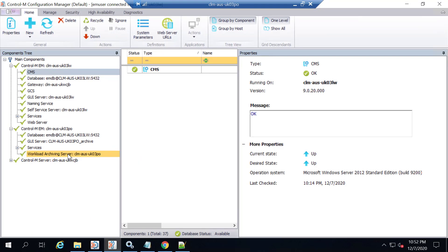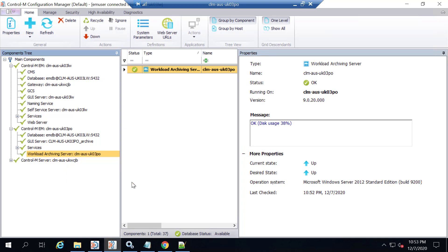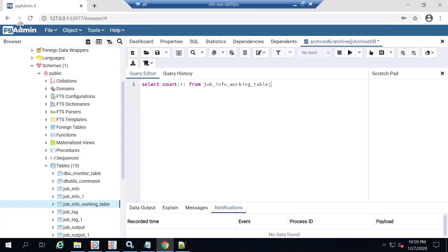In order for these changes to take effect, we need to recycle the Control-M Workload Archiving Server from the Control-M Configuration Manager, or CCM. You will notice that the job info working tables start decreasing after a few hours. This table belongs to the Archiving Database Schema, which contains a list of jobs waiting to have logs and output collected.